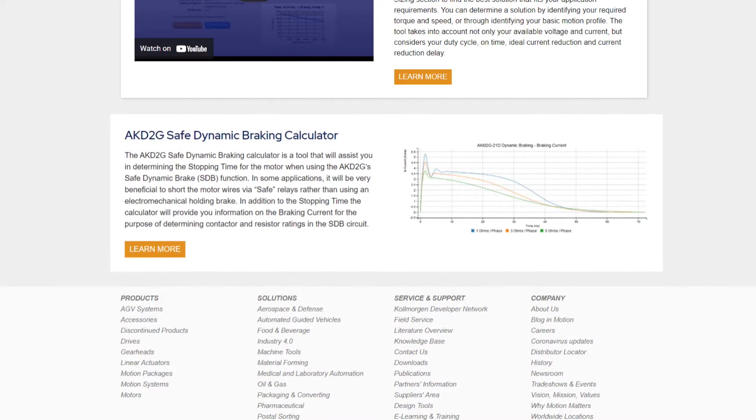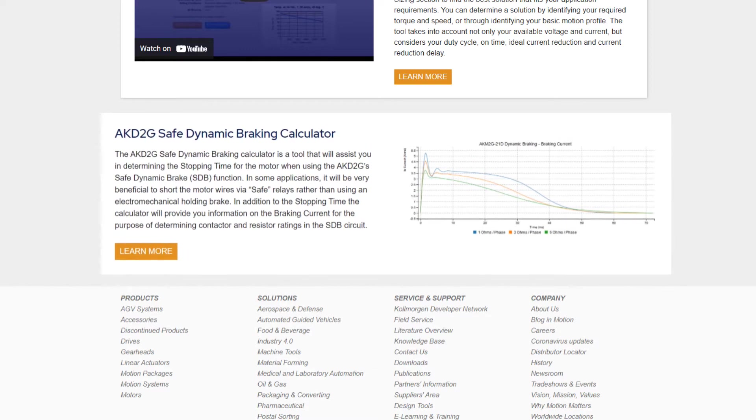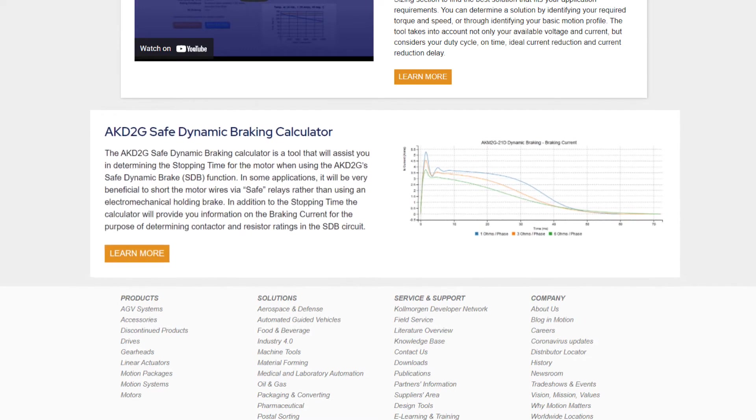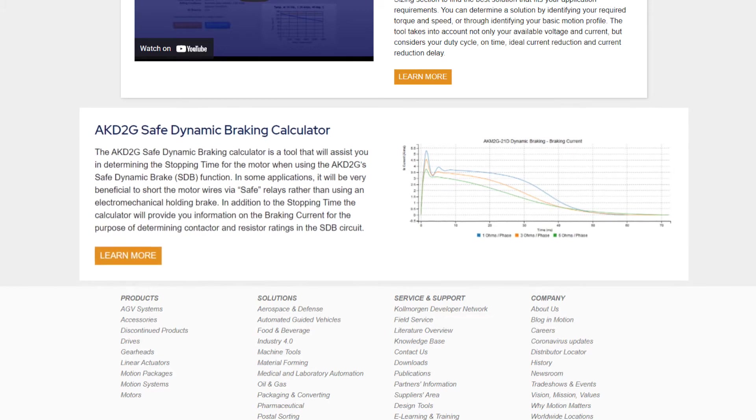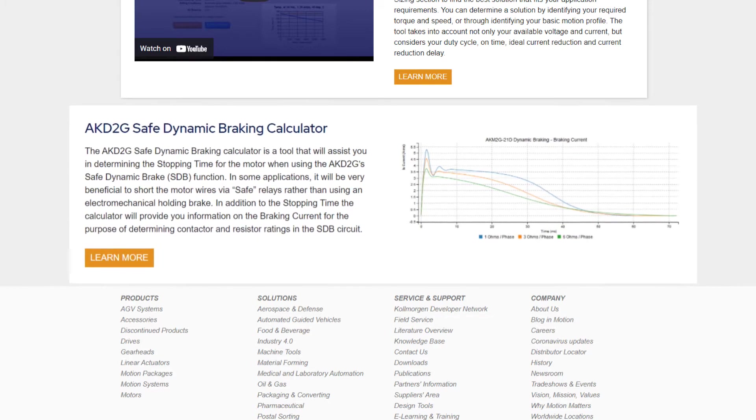In some applications, it may be required to add a SAFE method to bring your load to a stop, especially in the case of a power loss.